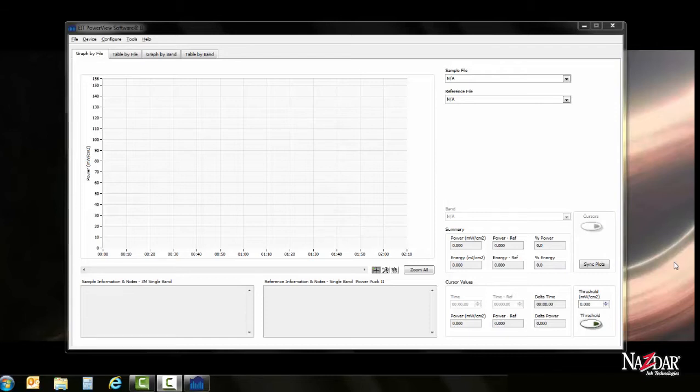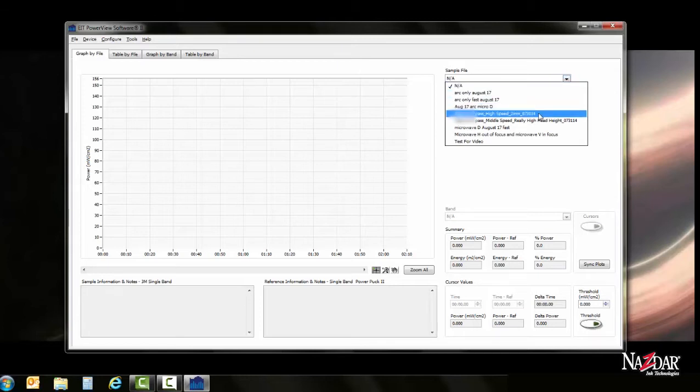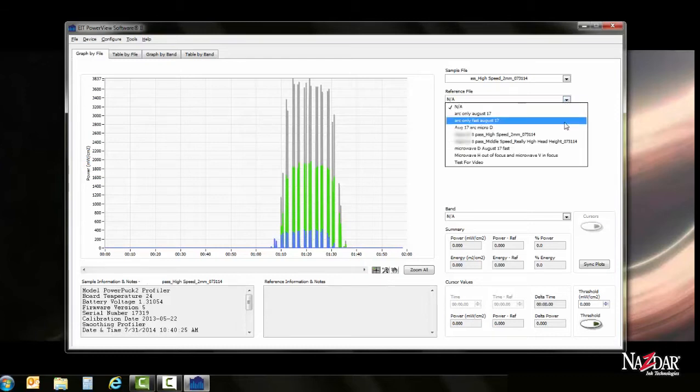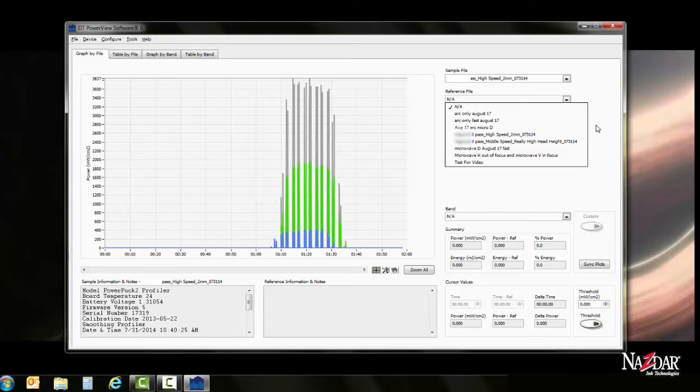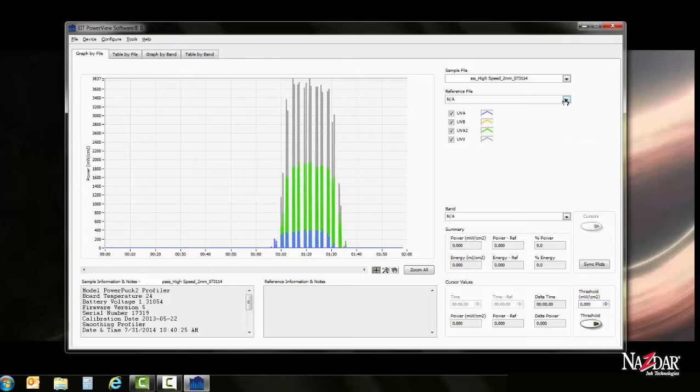We now have our transfer data saved. Therefore, we're going to go to Sample File. In the drop-down, we will find the appropriate file that we want to view. You can also reference this against another file. Most people would use this if they were comparing machine to machine, or if they were comparing brand new bulbs versus aged bulbs. So say after three months of use, you want to see how your curing is lessening. And you kind of get a good idea of your threshold for curing parameters. In this case, we're just going to look at a sample file.